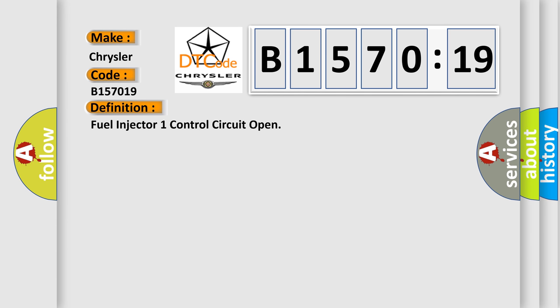The basic definition is: fuel injector one control circuit open.